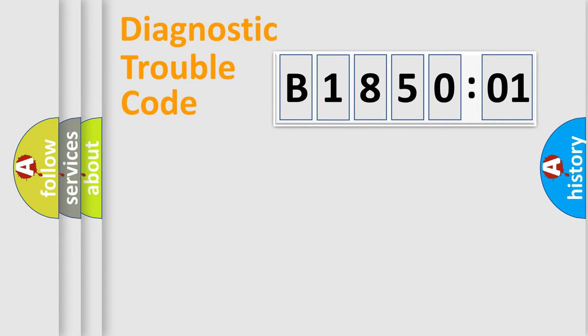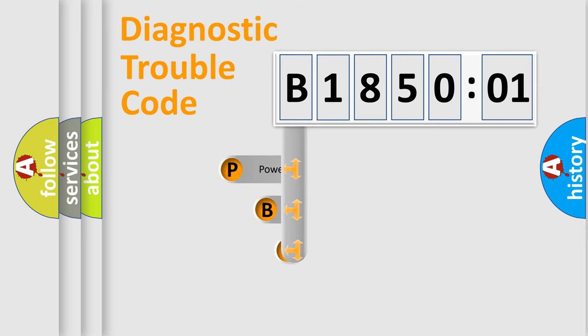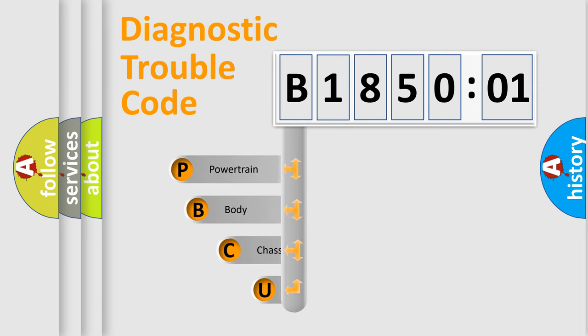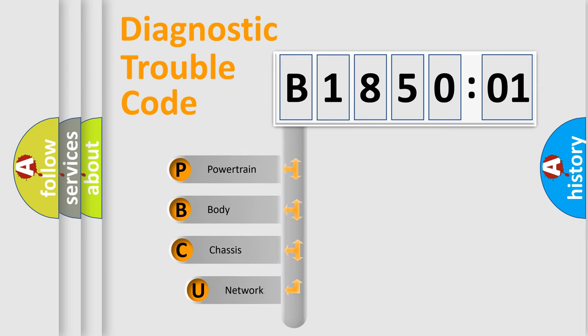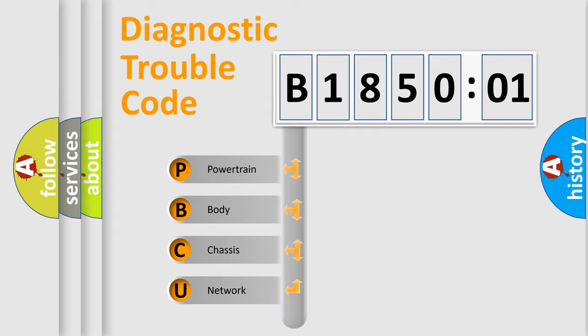First, let's look at the history of diagnostic fault code composition according to the OBD2 protocol, which is unified for all automakers since 2000. We divide the electric system of automobile into four basic units.